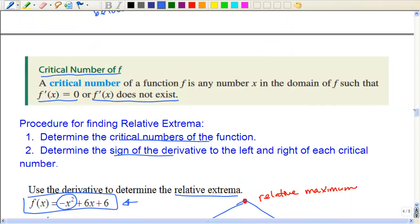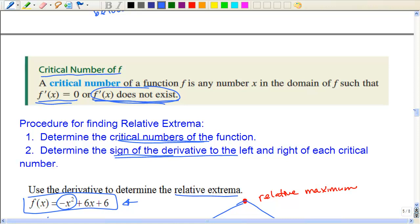Let's go through that process again. We have to find the critical numbers of the function — the critical number is where the derivative equals zero or does not exist. This part comes in when you have something in the denominator because you cannot divide by zero. Then we're going to determine the sign of the derivative to the left and to the right. If the derivative is negative, that means it goes down; if the derivative is positive, it goes up. And then you would get a relative extrema.